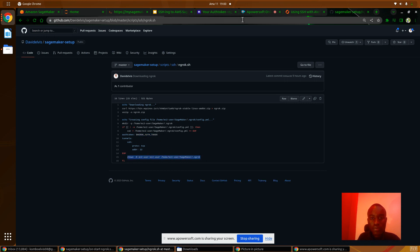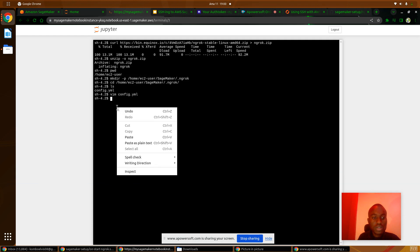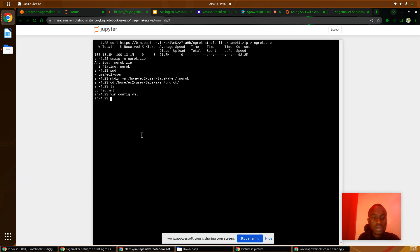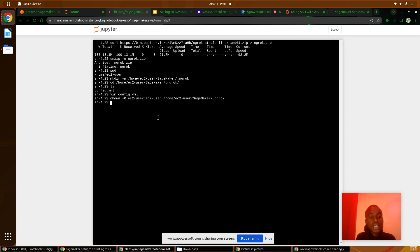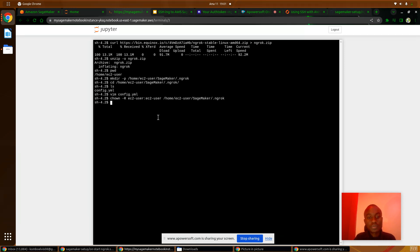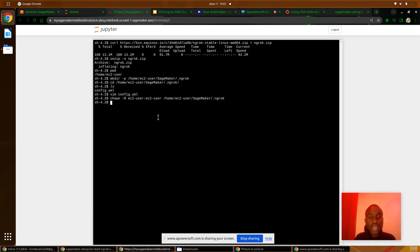We change to this directory and paste it. That's done. So now we have Ngrok ready.